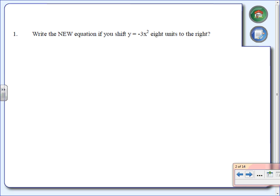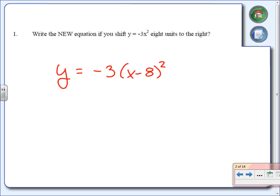Number one. For number one, they want us to write a new equation if we were to shift y equals negative 3x squared 8 units to the right. First of all, we do need a y equals — I know some of you are leaving off the y equals, that's important — or f of x, but you do need one or the other. The negative 3 is going to stay; we're not changing that.